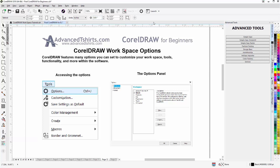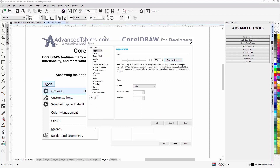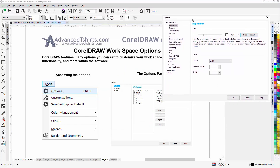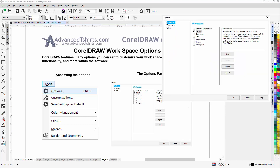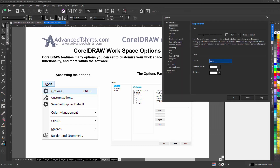Now I can also go to Tools and Options. This is the Options panel in CorelDRAW 2018. From Workspace, if I expand that, I can go to Appearance. And I could change my theme from light to dark.